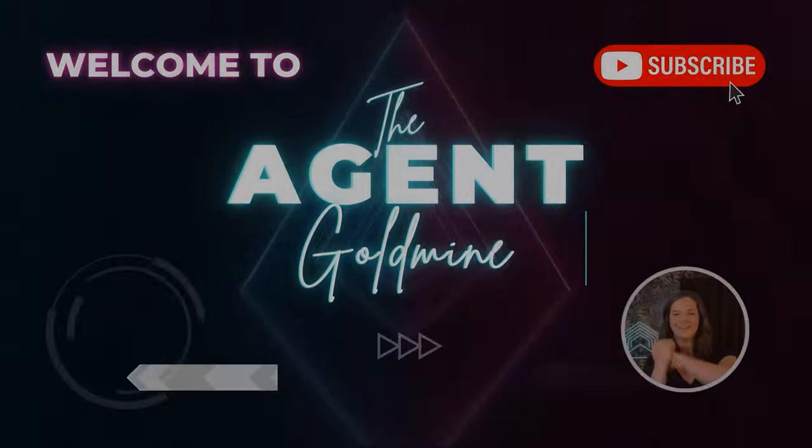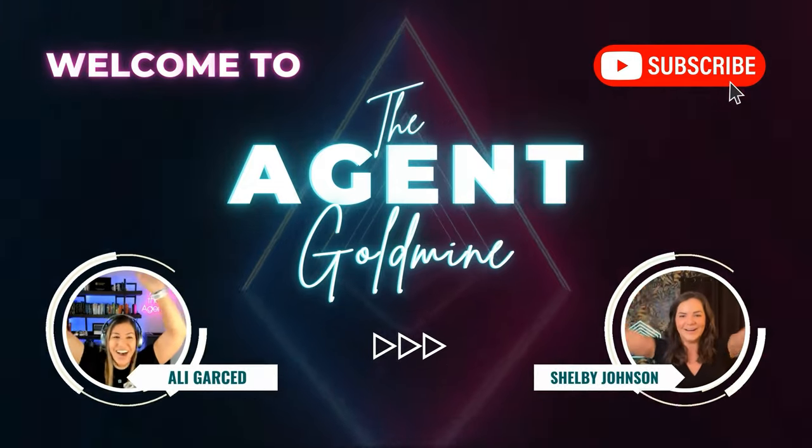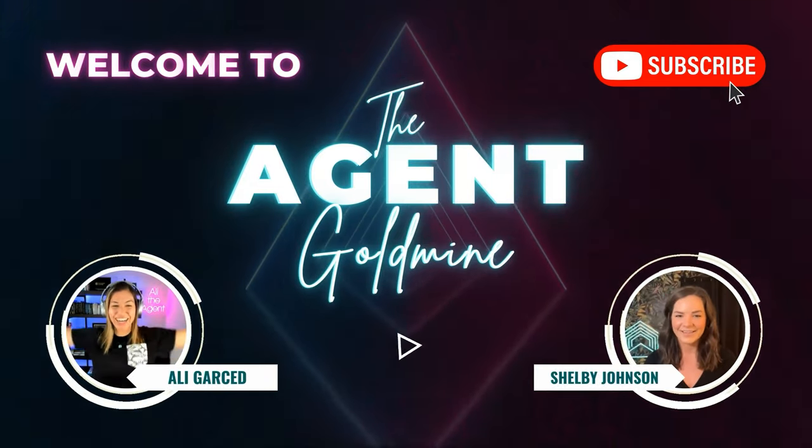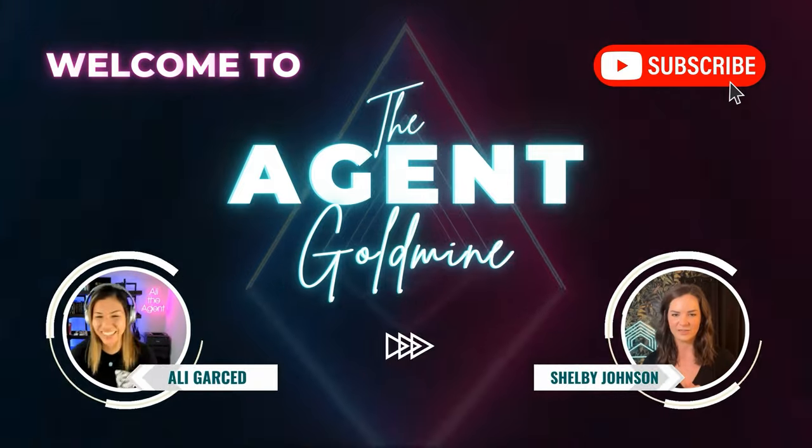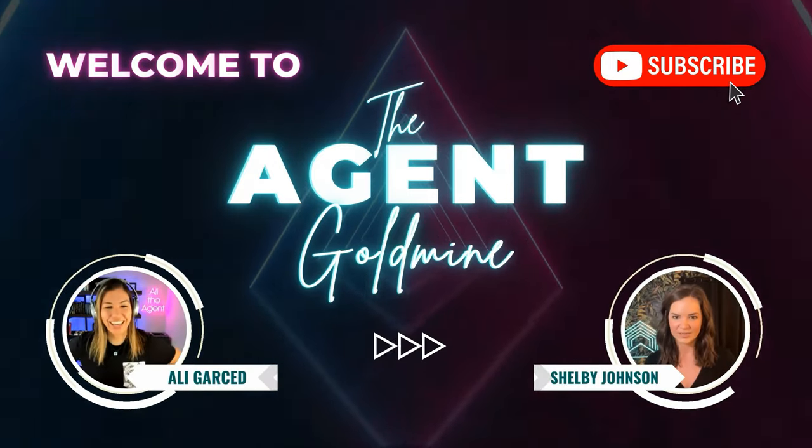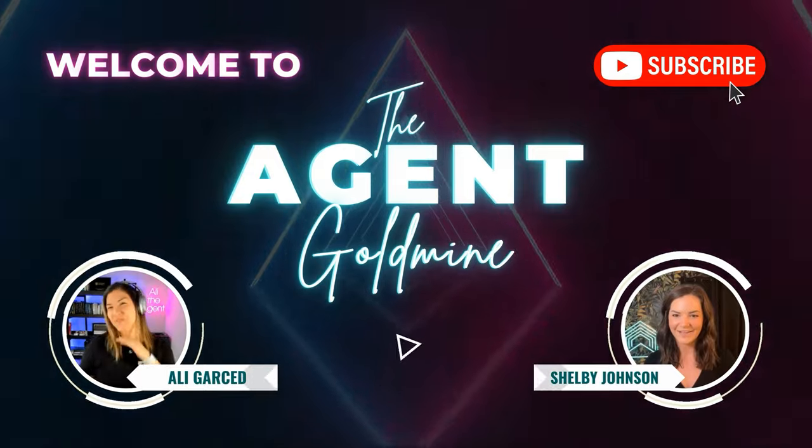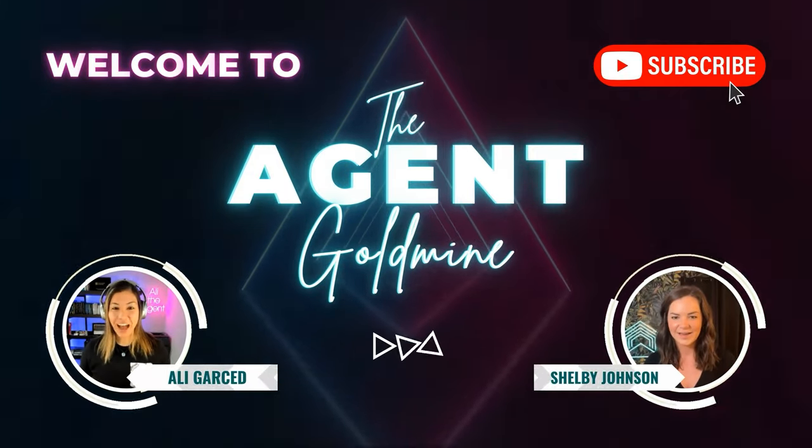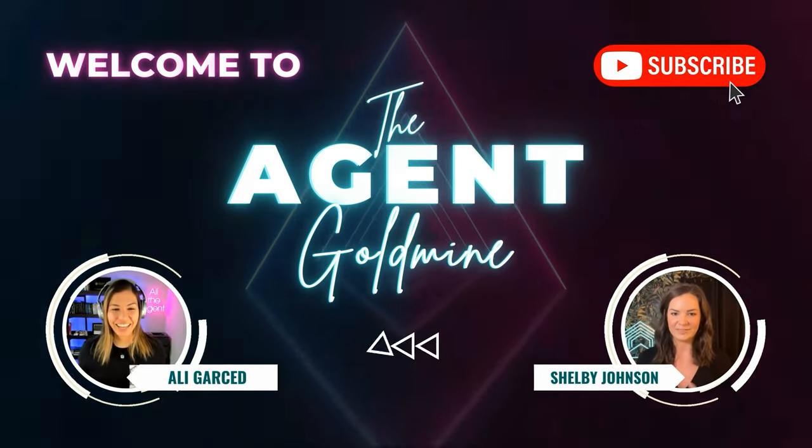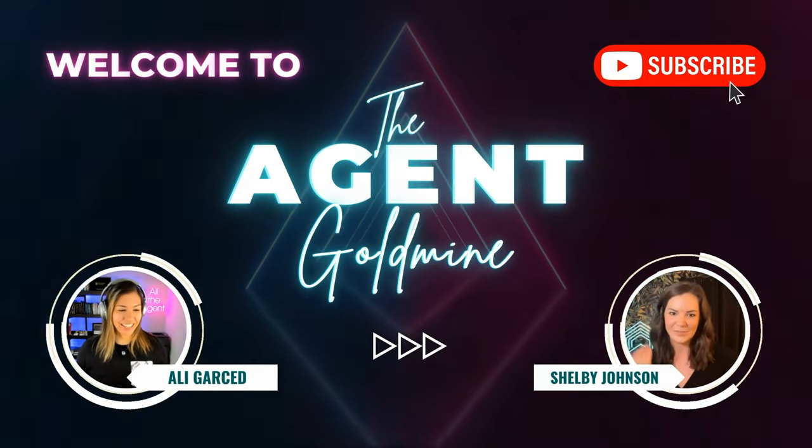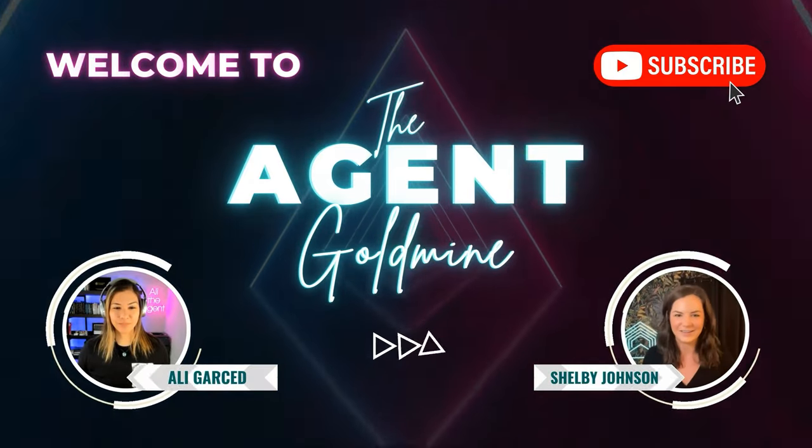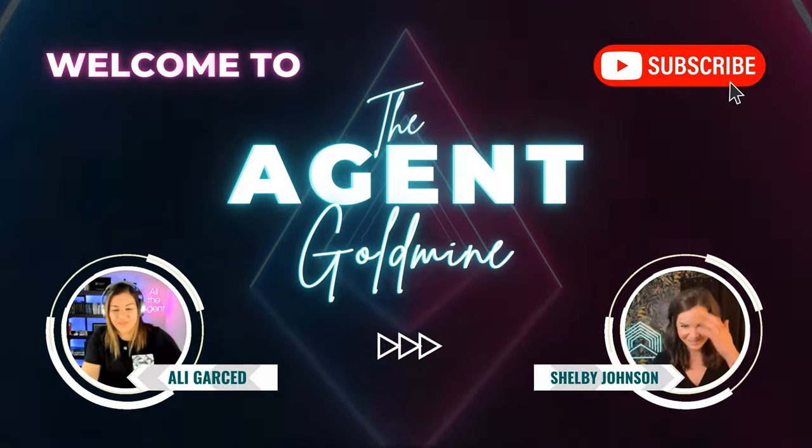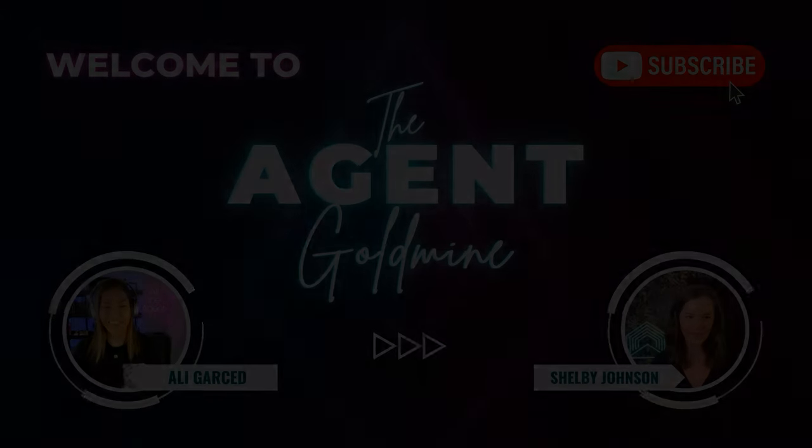Real estate CRMs can be a bitch to learn and to operate. And so in this episode, I'm covering... Welcome to The Agent Goldmine, the only podcast in the world specifically for real estate agents who are stuck at five transactions a year to help them get to 20 plus.